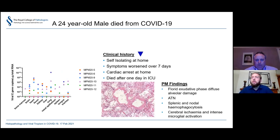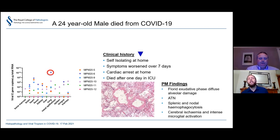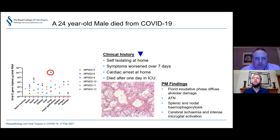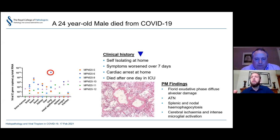Beginning with this 24-year-old man: he was diagnosed with COVID-19, had been self-isolating at home, and symptoms worsened over seven days. He had a cardiac arrest at home, was brought in by ambulance, and died very quickly in ICU. Looking at his viral data, the most prominent finding was the extraordinarily large amount of virus in the lung — much more than any of our other cases — and indeed he had more virus in many other organs as well. His post-mortem findings were in keeping: florid exudative phase diffuse alveolar damage, acute kidney injury, haemophagocytosis, and evidence of cerebral ischaemia.